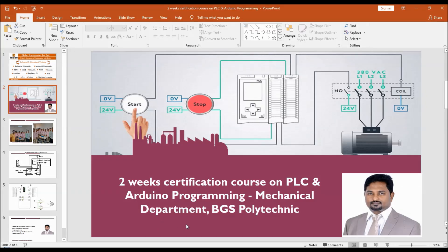Hello students, welcome to the two-week certification course on PLC and Arduino Programming, Mechanical Department, BGS Polytechnic. In this video, I am going to demonstrate how to program a DC motor to control the direction.